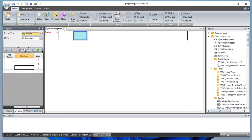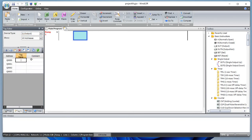Let's define a couple of outputs. We have a lamp and we have a motor. And let's say we also have a blinking output.